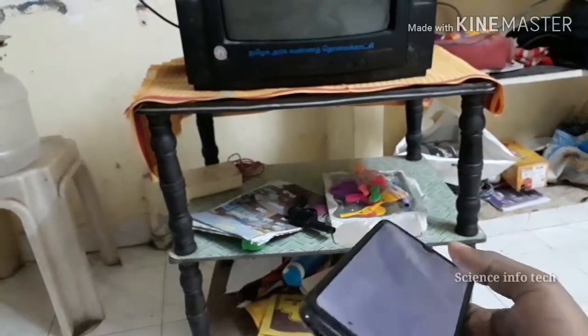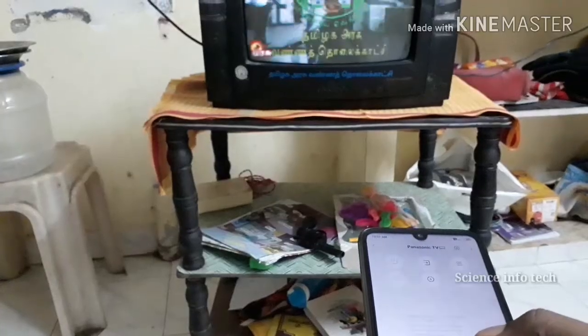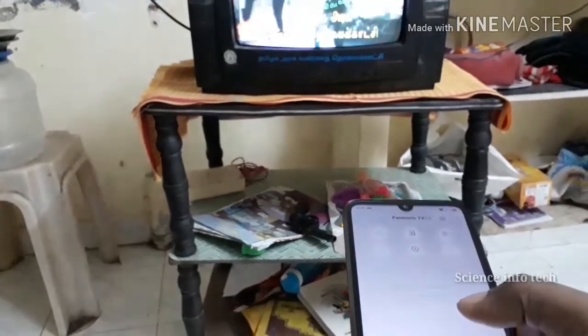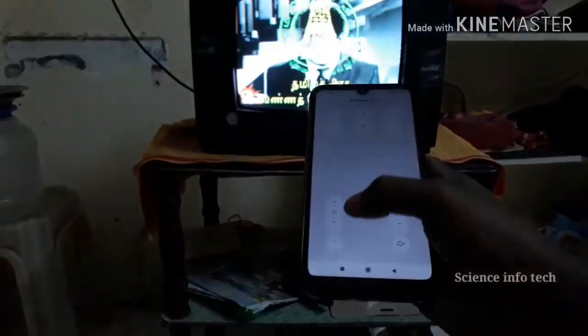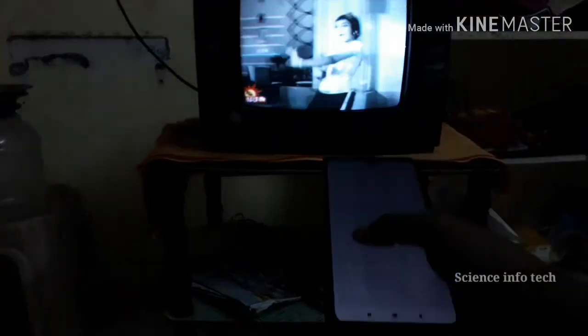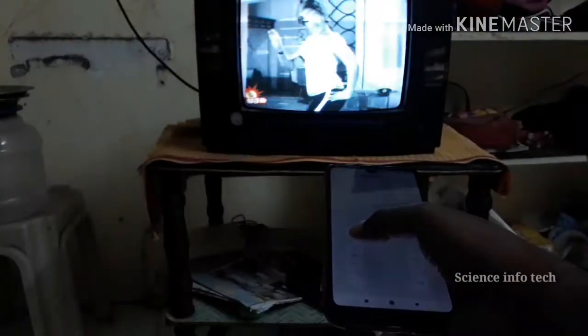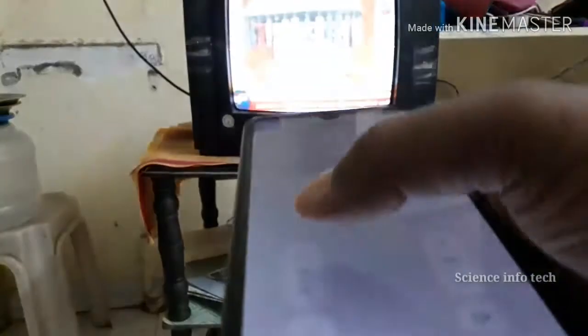I want to use the TV. We create a remote. We can change the volume, change the channel. Our change is all in color.